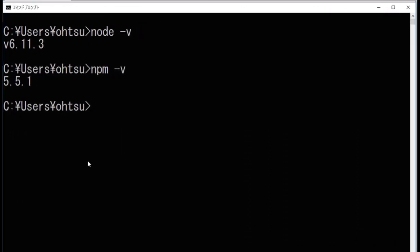Close the command line window and reopen it, then check the version again by typing 'node -v' and 'npm -v'.